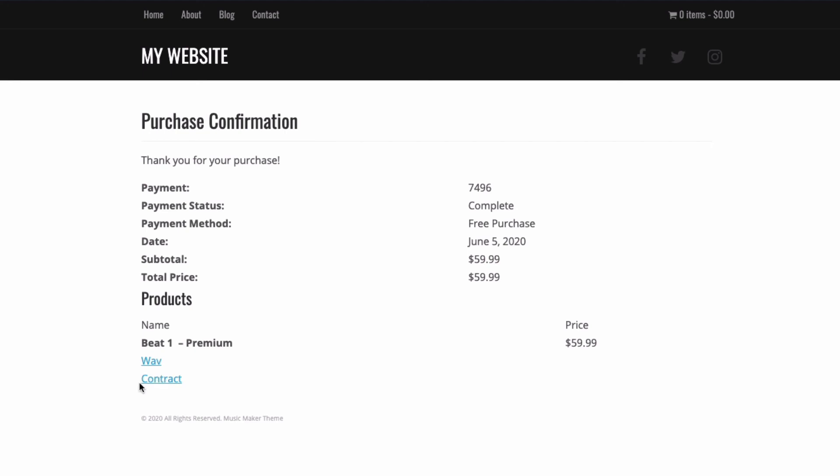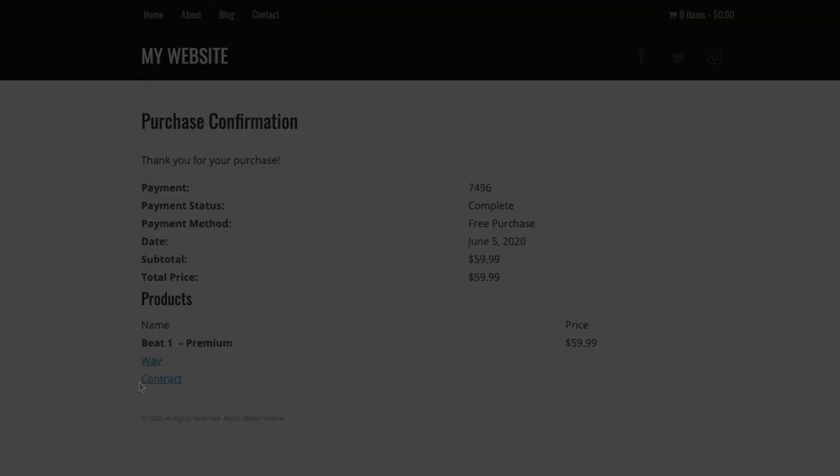Your customer will also receive an email with this information. That's how you add your first beat. There's an article on the help site covering the other beat types — they're all pretty similar. When you make your website live, make sure you turn the test payments off so people do not download your files for free.